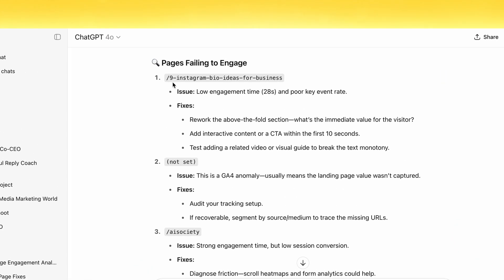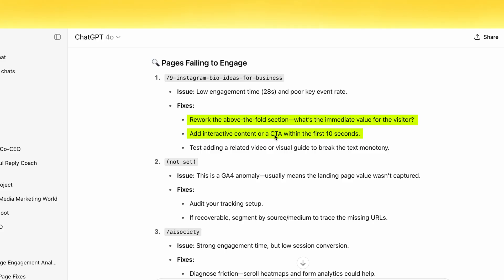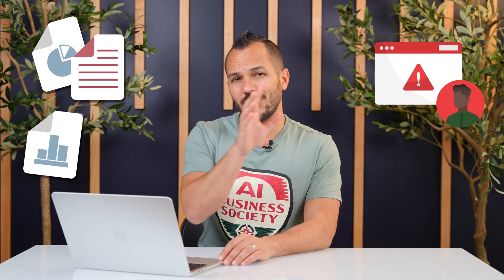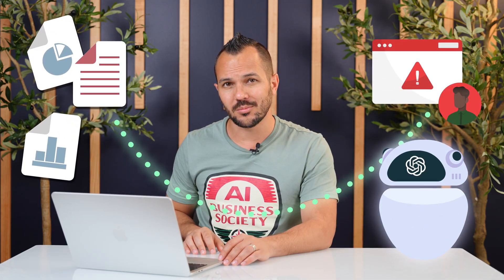For example, 'Nine Instagram bio ideas for businesses,' one of our blog posts, has a low engagement rate of just 28 seconds. ChatGPT gave some excellent recommendations on how to fix it — like reworking the above-the-fold section, adding an interactive content element, or a CTA within the first 10 seconds. ChatGPT connects the dots between your data and actual user experience problems. And here's the kicker: improving just one landing page can improve the performance of your whole website.